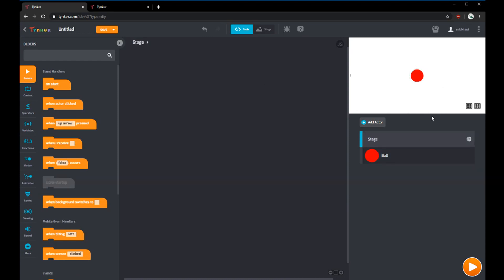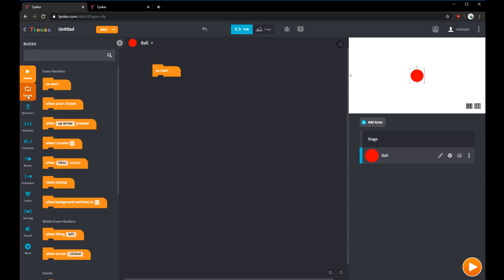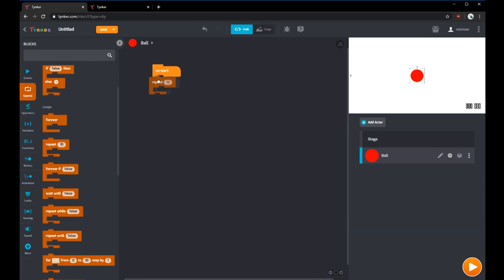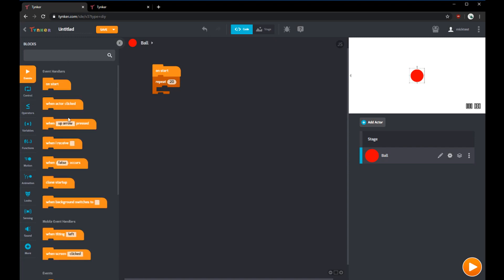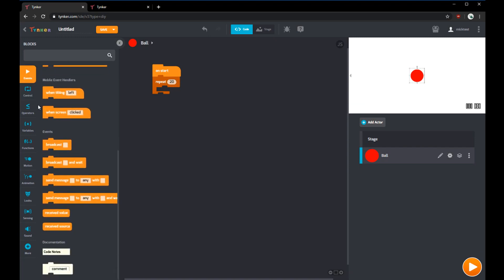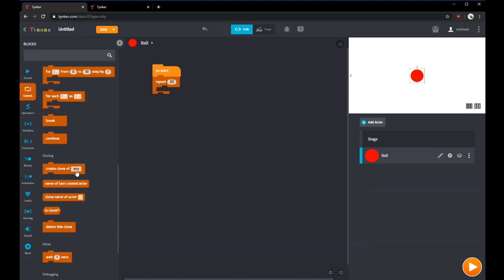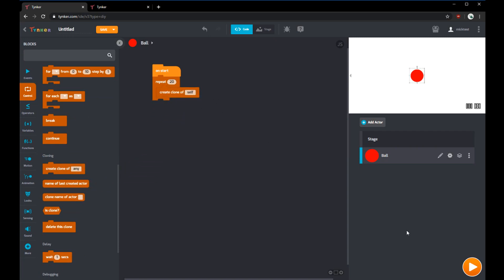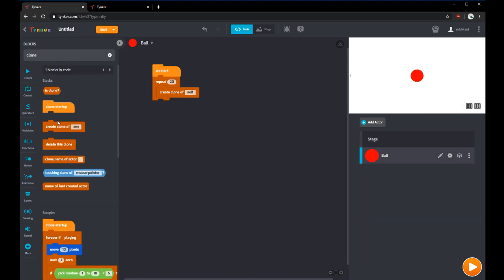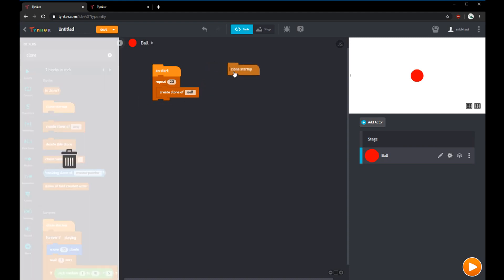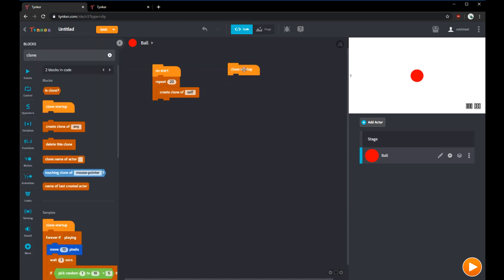If we want to make multiple balls, we can create clones of this main actor. We can use this on start block and then use a repeat block so we can do it multiple times. We'll do it 20 times, and we can create clone of self. Now if we run this, it'll create 20 clones, but they're all hidden behind this block. We want the balls to move around and appear in random spots.